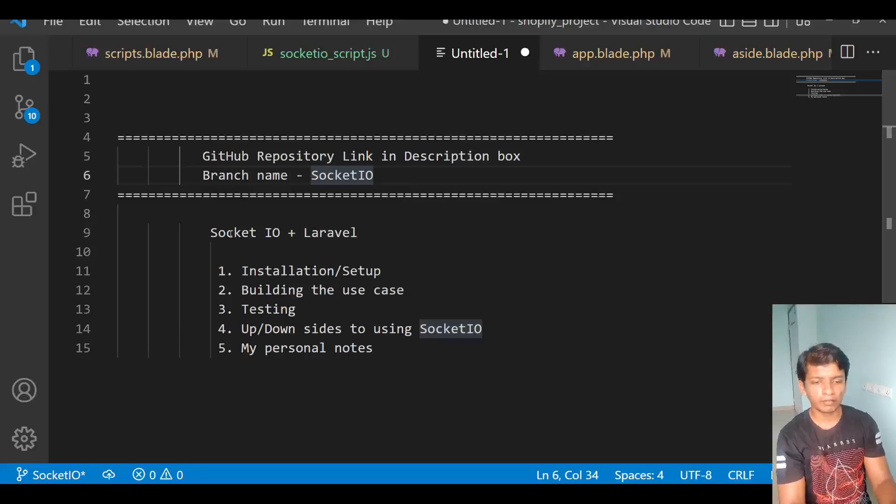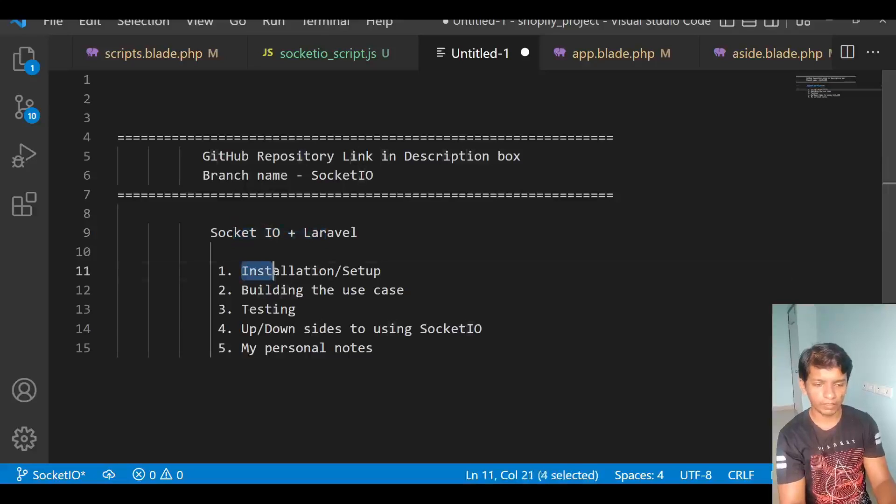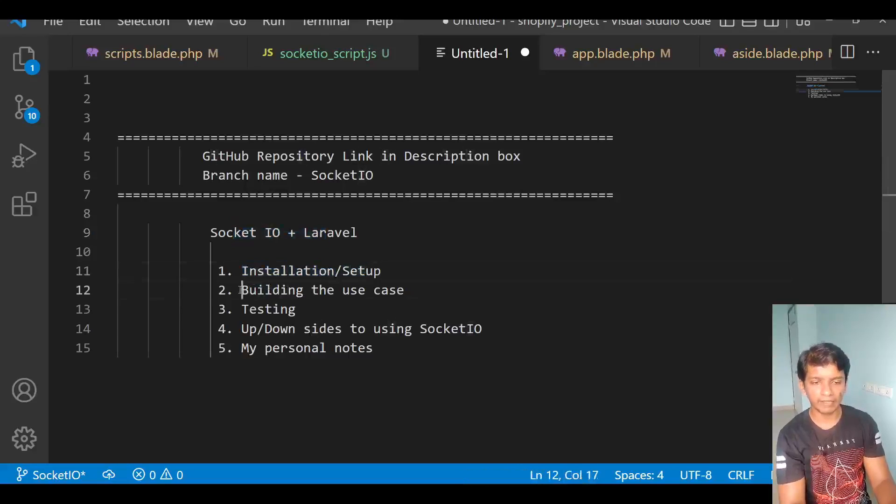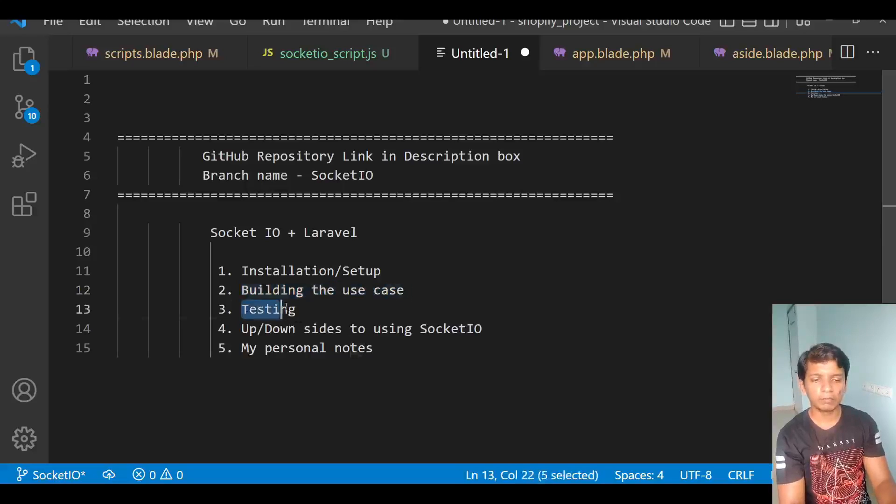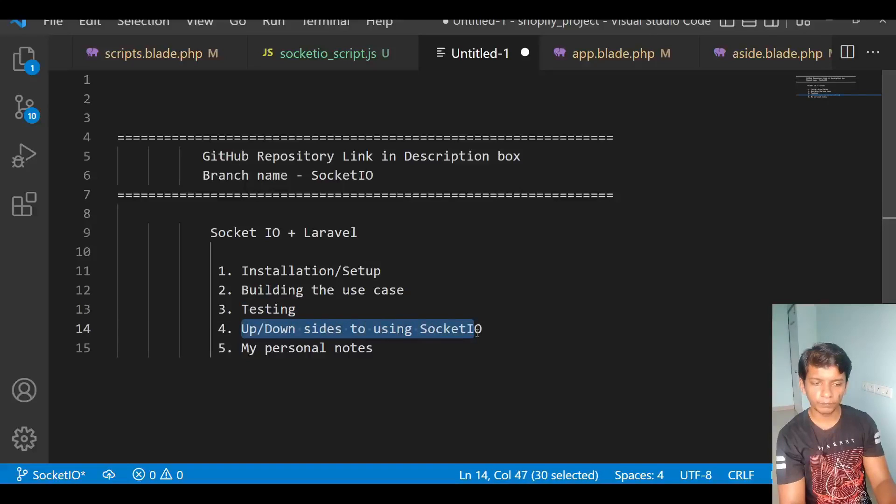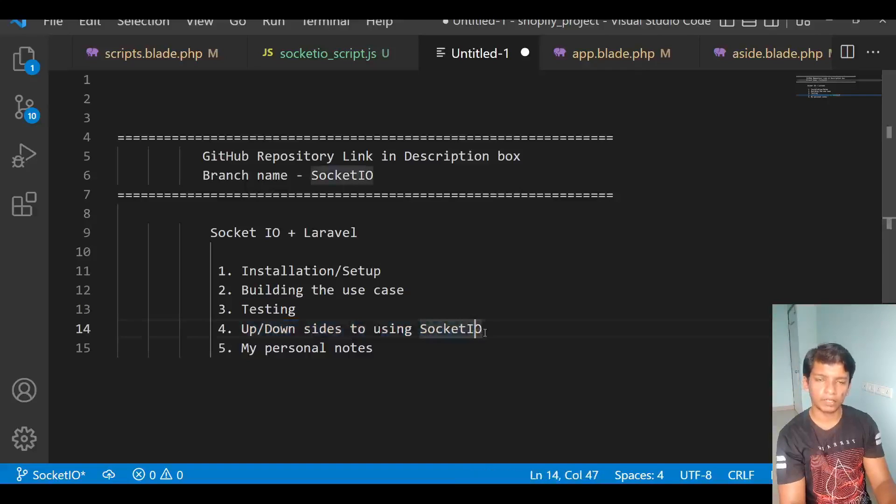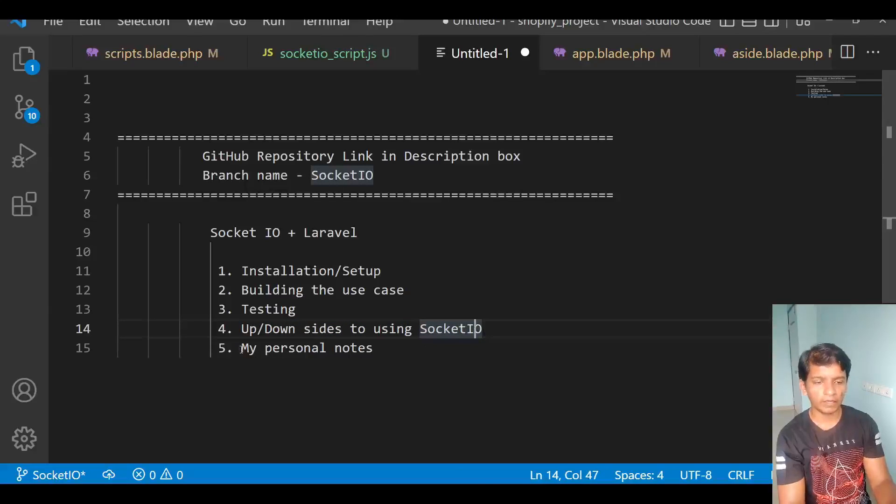So in this video we will discuss Socket.io. The first thing will be the installation and setup. The second thing will be building our use case that I will demonstrate in the app. The third thing will be the testing, I will show you how it works. Then the upsides and downsides to using Socket.io where I will discuss the alternatives that is pusher and Laravel echo. And then at the end my personal notes.